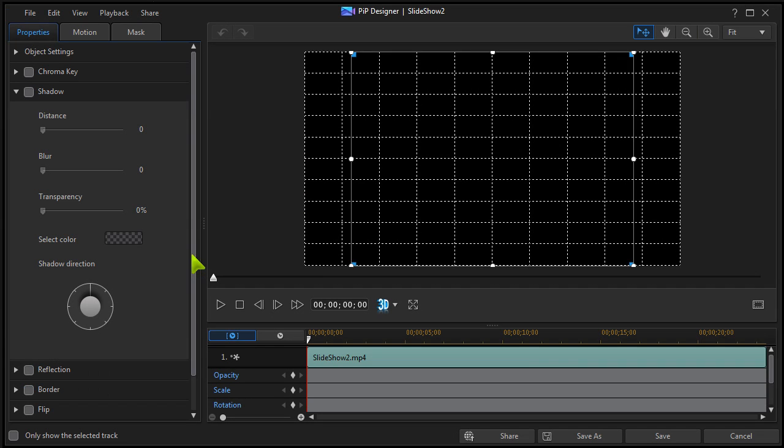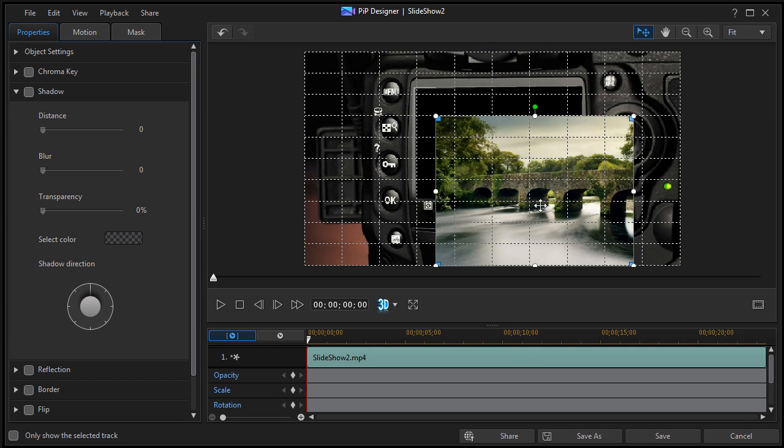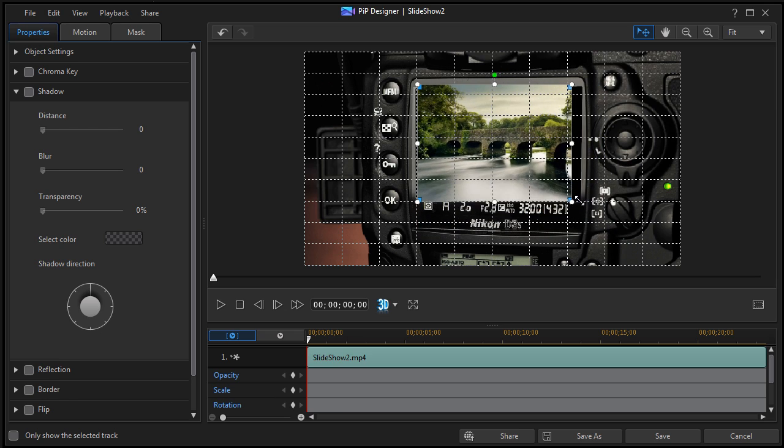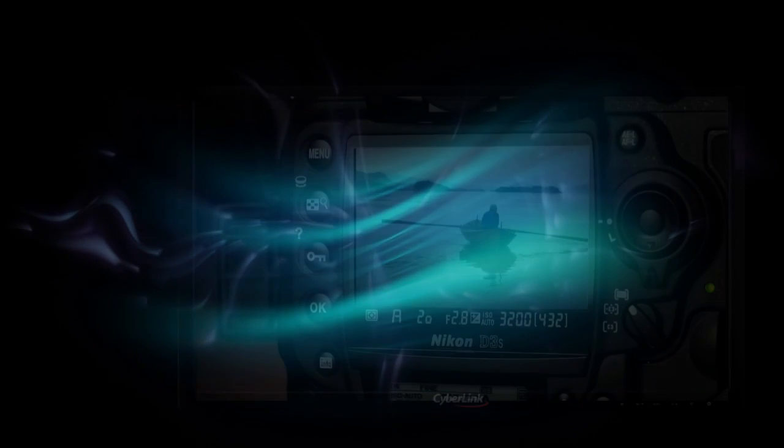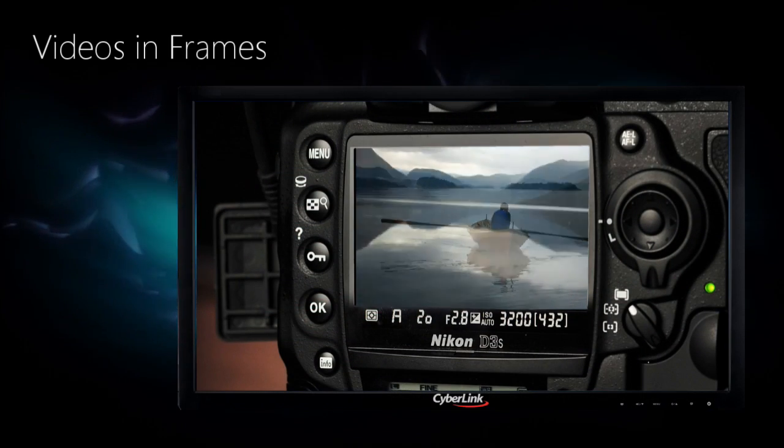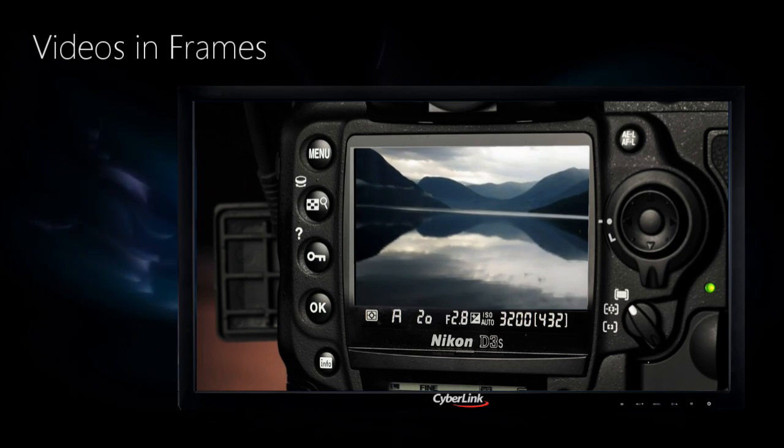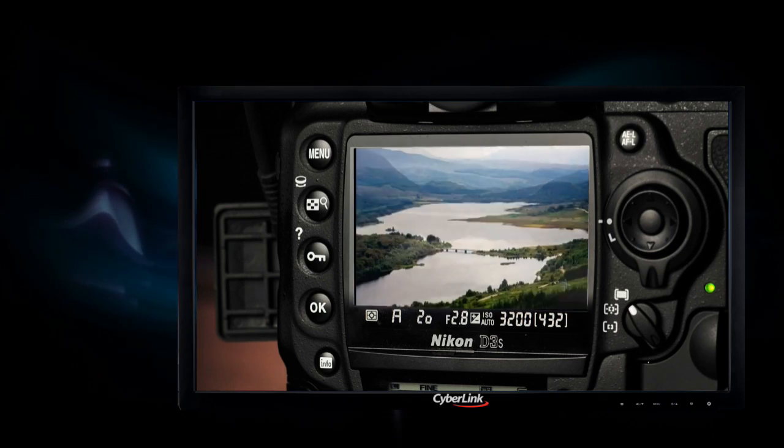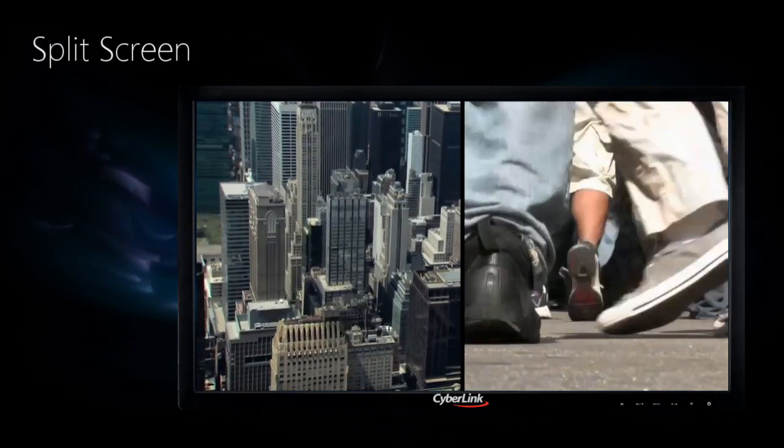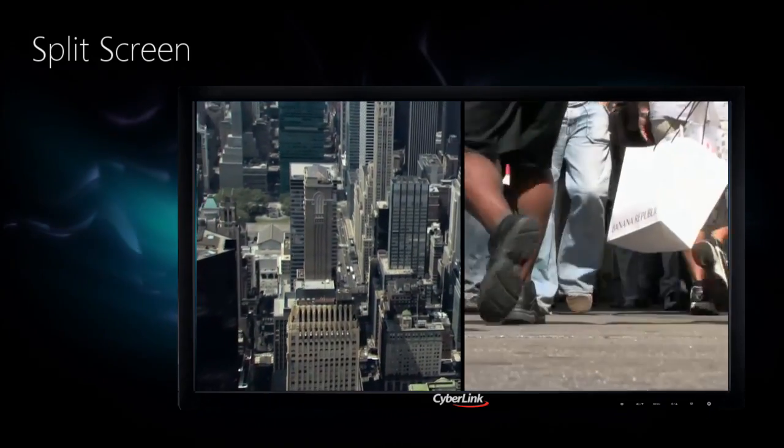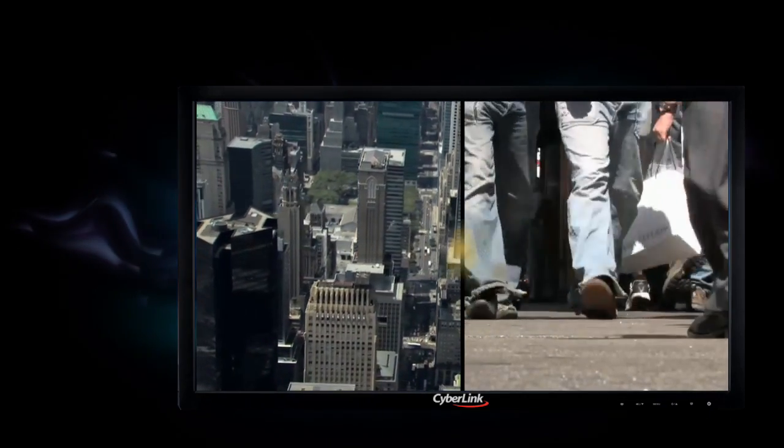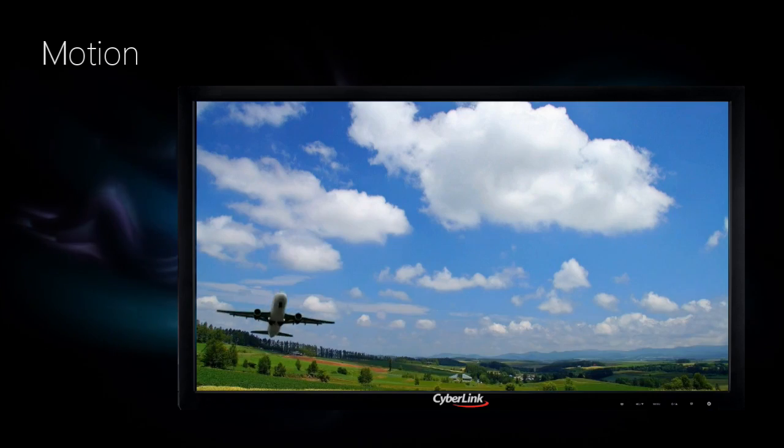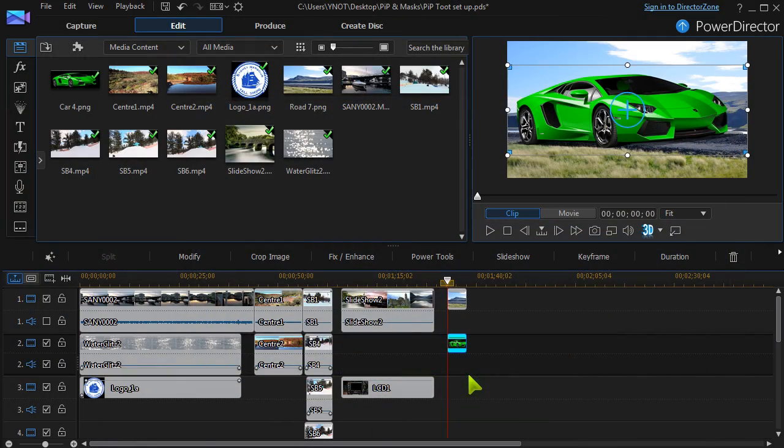Here, a produced slideshow is being set within a frame. Videos and slideshows in frames, split screens to show a different view, and motion created from still images, all in PIP Designer.